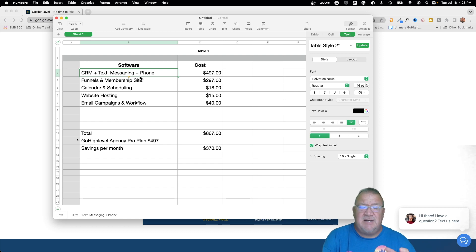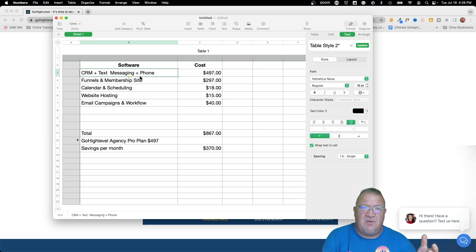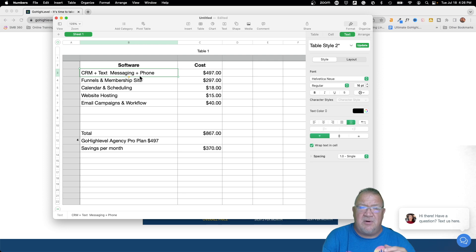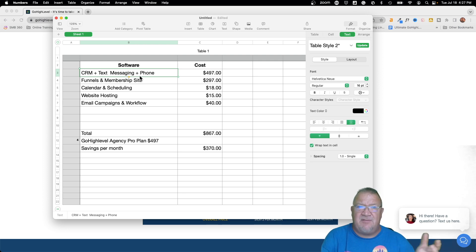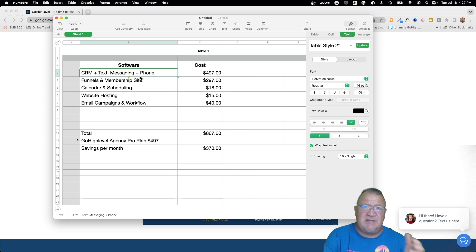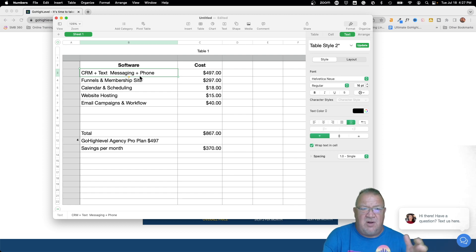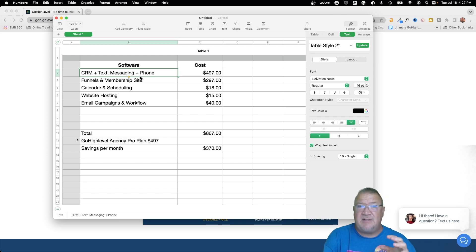This particular software also did text messaging responses, keyword texting and so forth. You type a keyword to the number and it would give you a response back and things like that, and it also had a phone system built in. So I used this software all together and this was $497, is what I was paying for this software at the time.